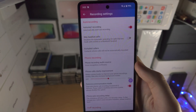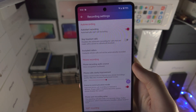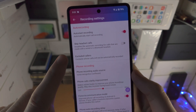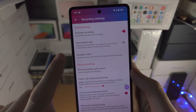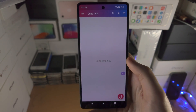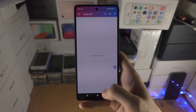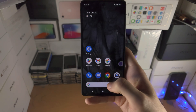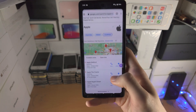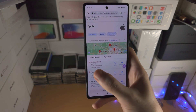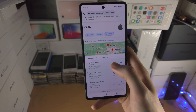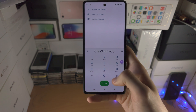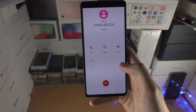For the most part, you don't really need to change any of the settings. Maybe the Excluded Callers List you may want to change. So let's start a call — I'm going to go to this Apple Store and tap on Call.